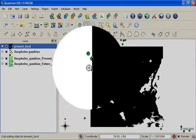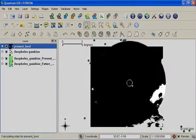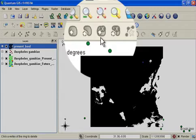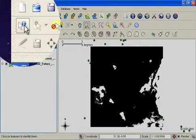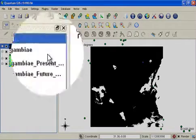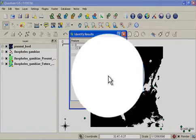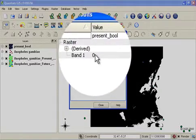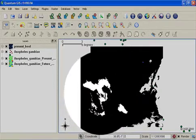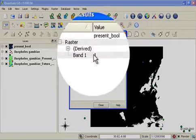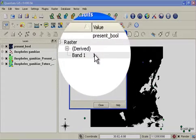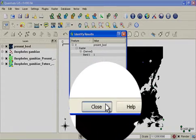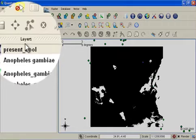You can further enhance this visualization by hiding away all the black cells. I just want to demonstrate using the identify tool that if you click on one of these cells it shows you the value of zero for that cell. If you click on one of these cells it shows you a value of one. So we have our boolean surface. Let's hide away all the zero cells.